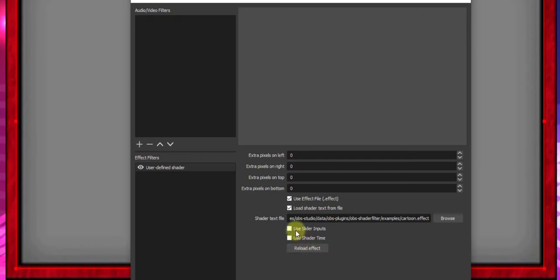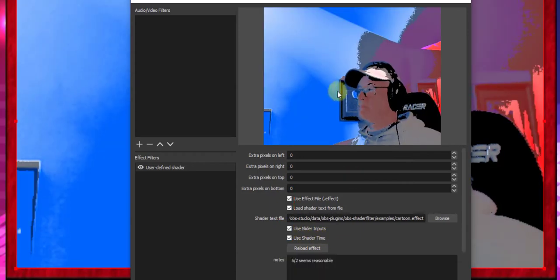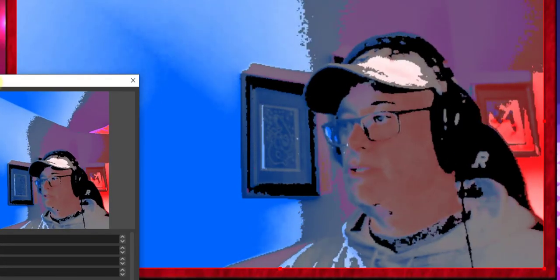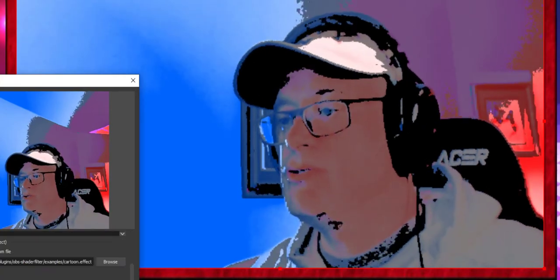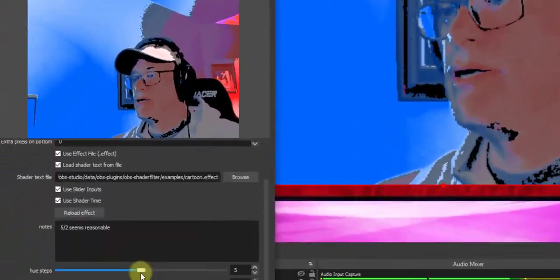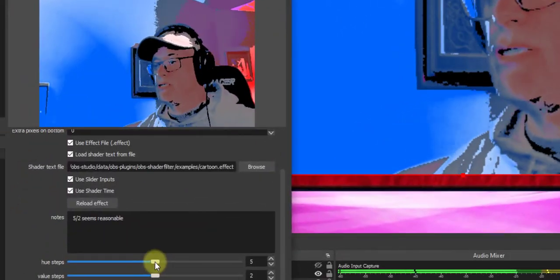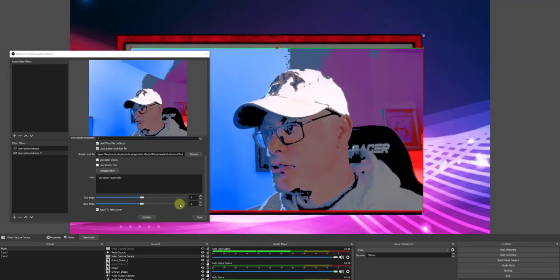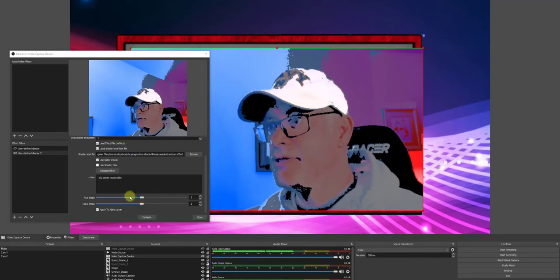Also, clicking on User Slide Inputs and Shader Time. And there you have it. And as you can see here, it turns our video into a comic effect. Now we have these two sliders here to adjust our image. I like the way it looks here, so I'm going to leave it.